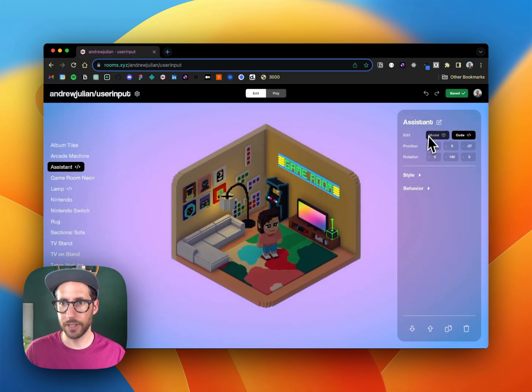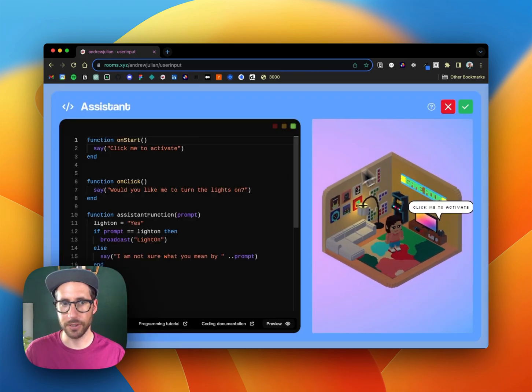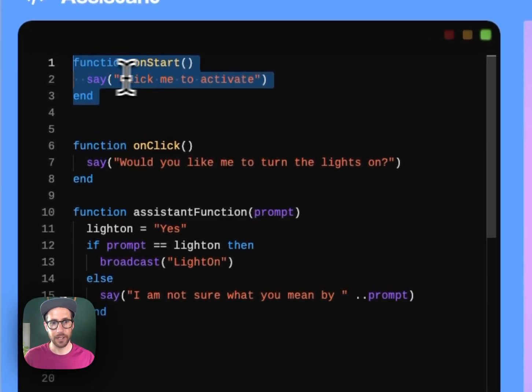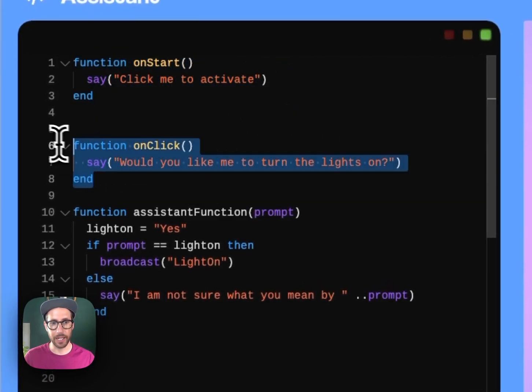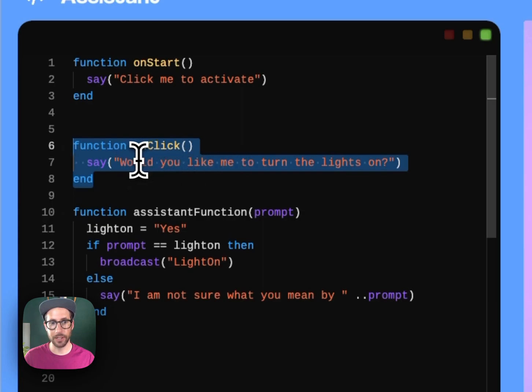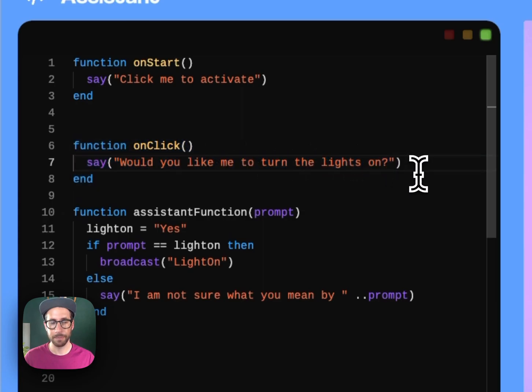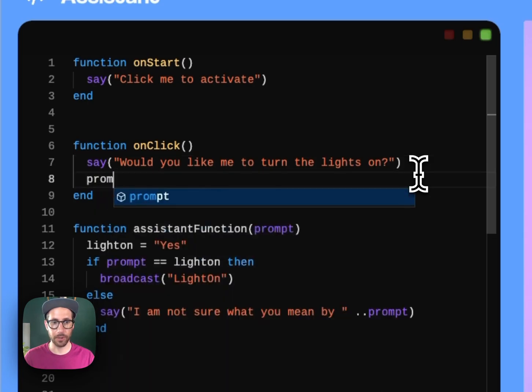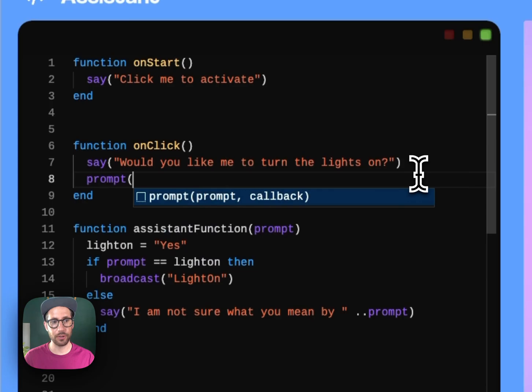So if we go back into edit, specifically into the digital assistant, we see that click me to activate happens on start and then we have the function that we saw when you click it. Say would you like me to turn the lights on. This is where we need the user to be able to add something.